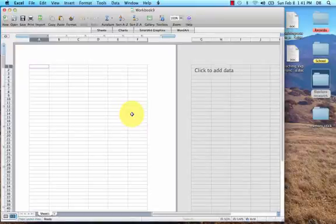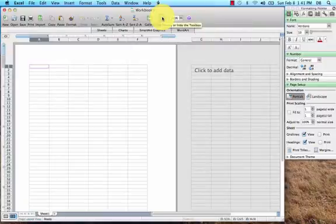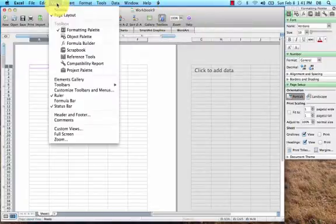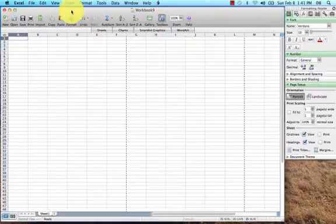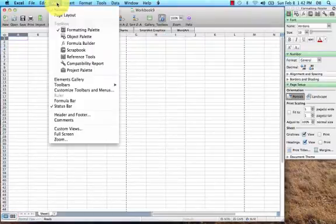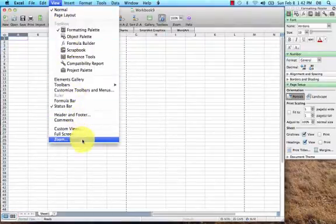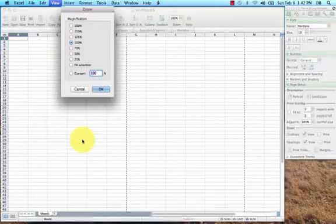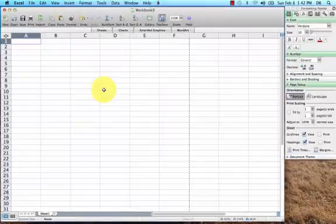On the Mac, what I like to do is bring up my toolbox and then also I like to view the normal layout just because I don't like seeing that page break there. Let's go ahead and also zoom in just so it's easier for you guys to see what's going on - we'll go to 150 percent.